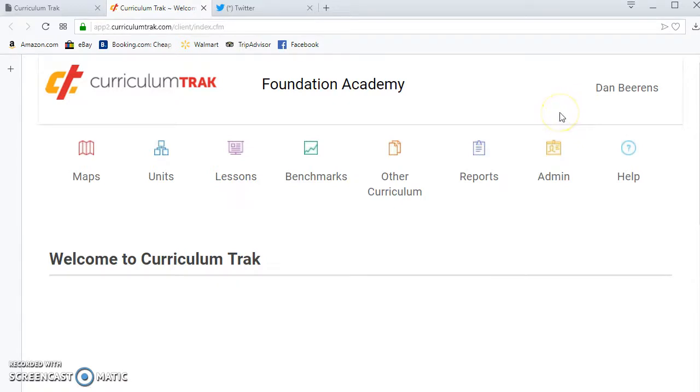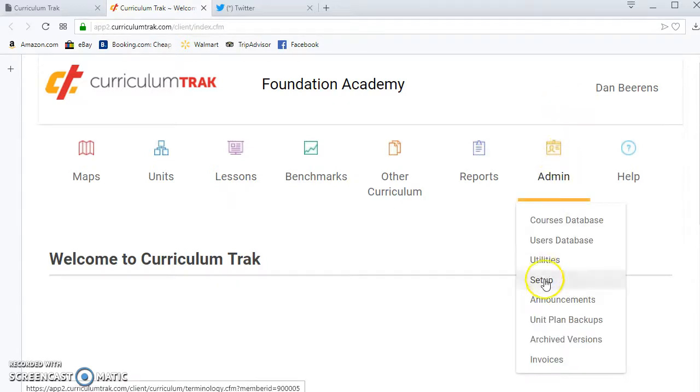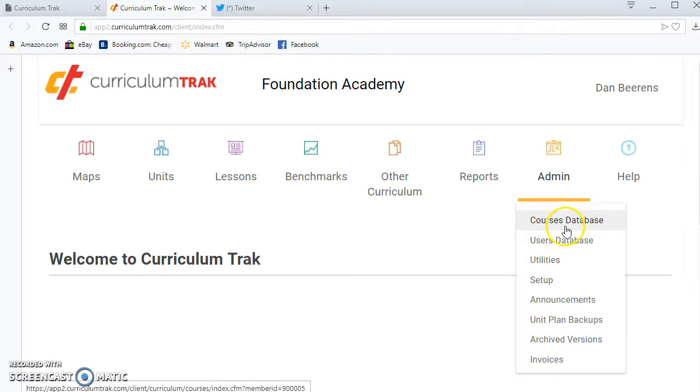Currently I'm logged in as a Curriculum Track admin so I have access to all my admin tools. As you know in Curriculum Track there's three levels of permissions: Curriculum viewers, Curriculum editors, and Curriculum admins.